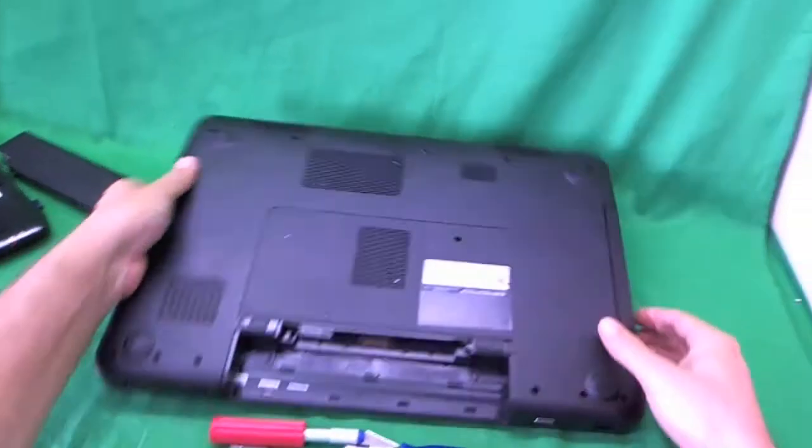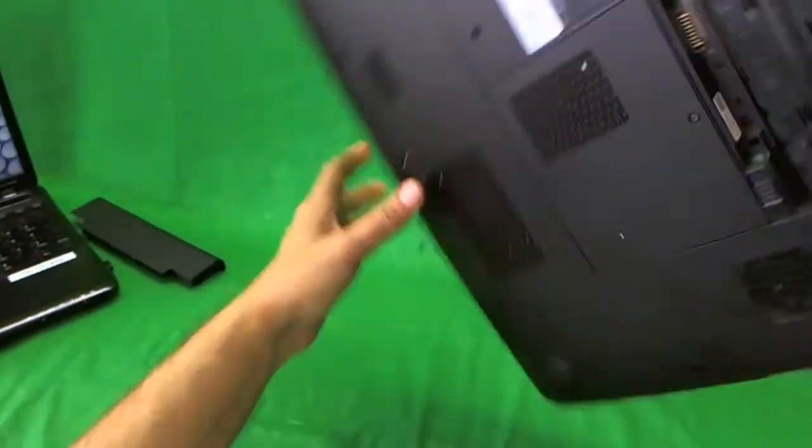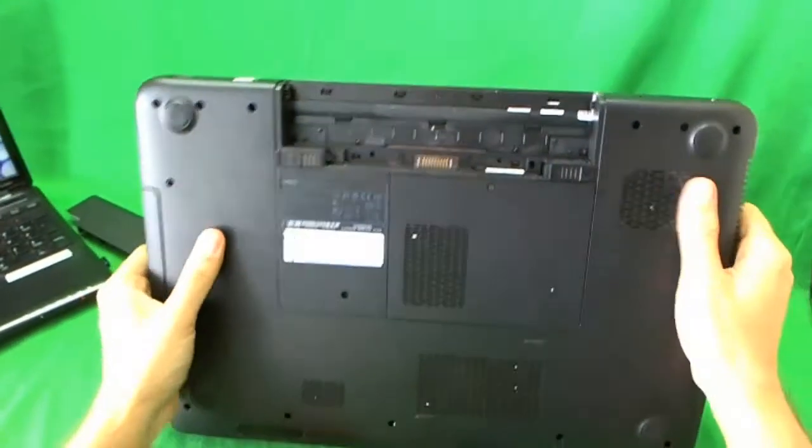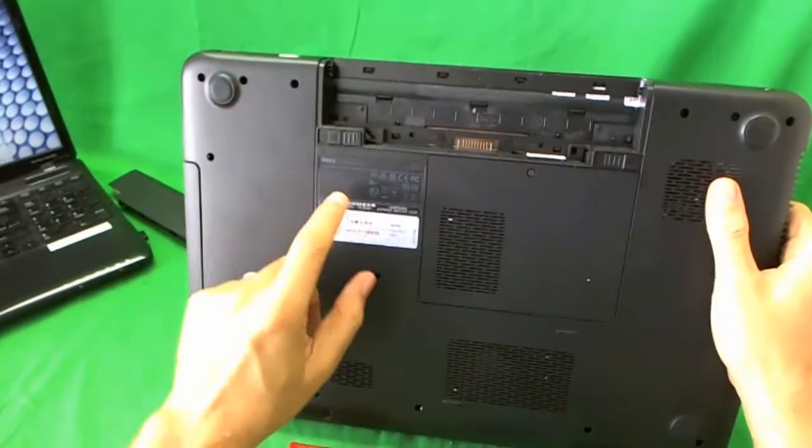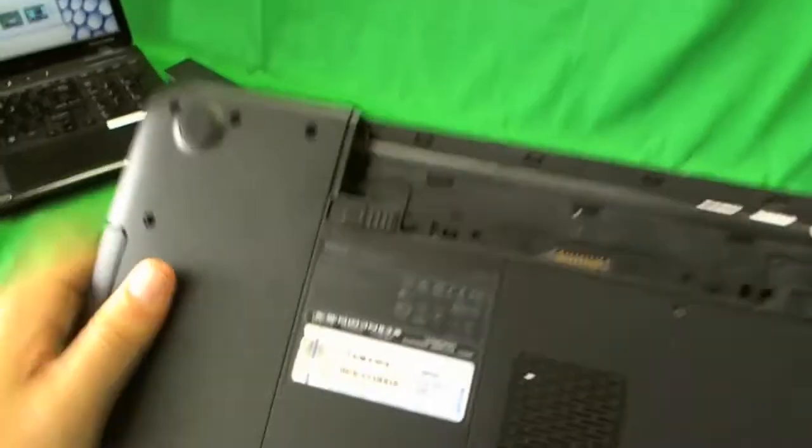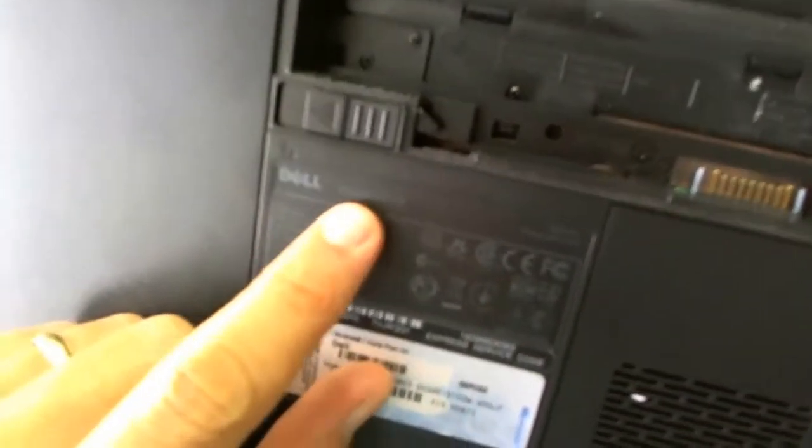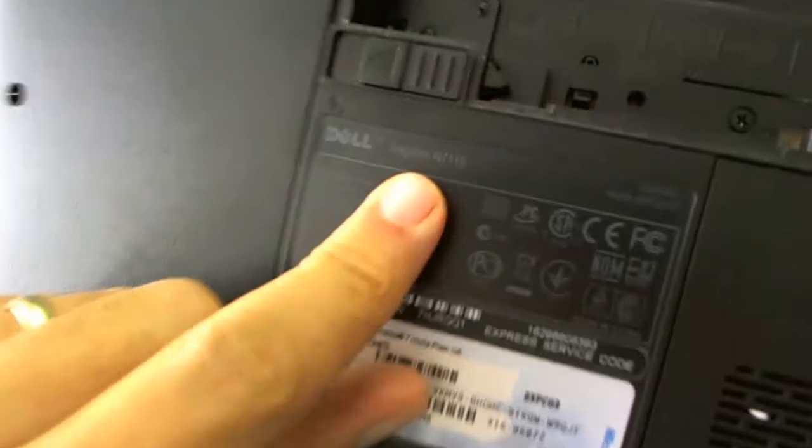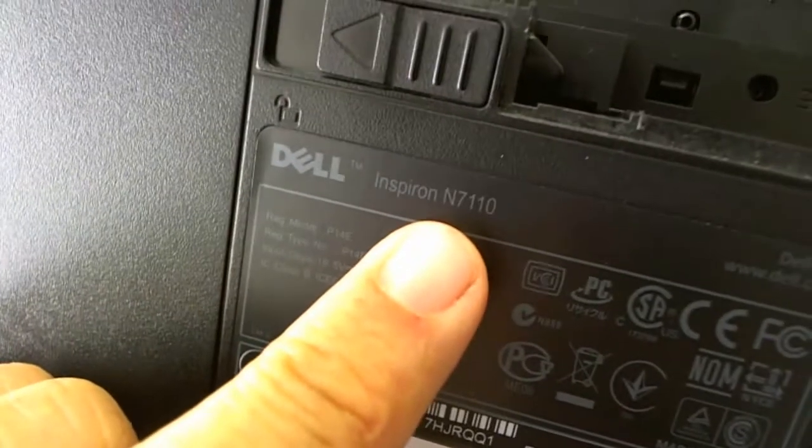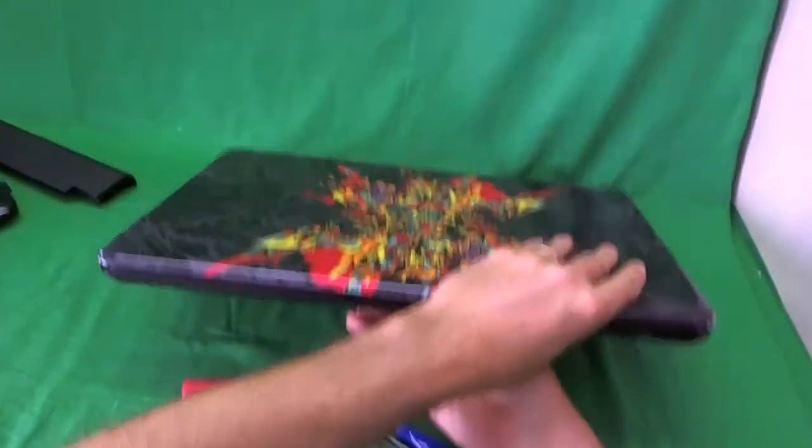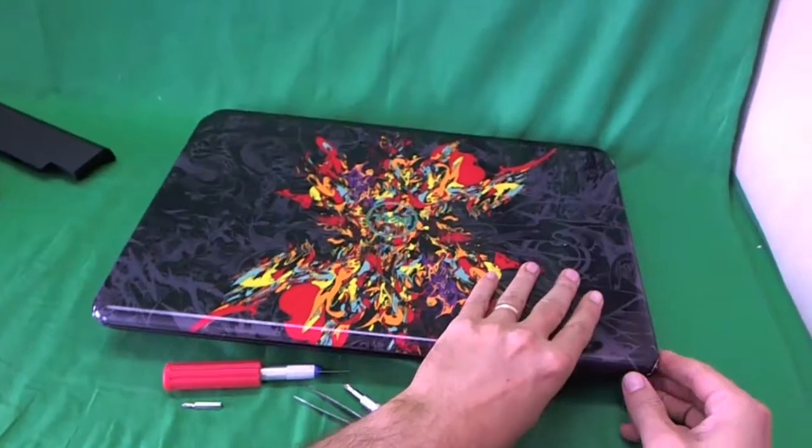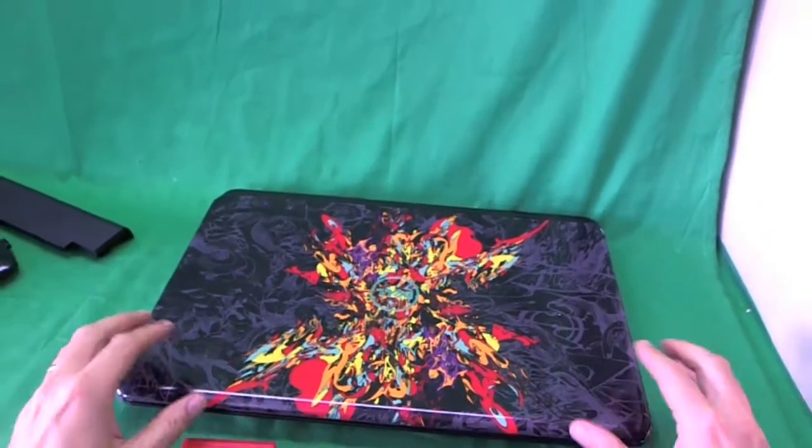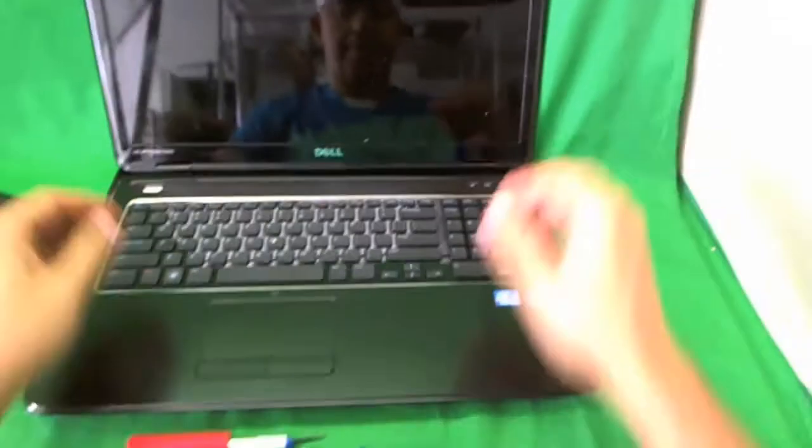Now while we are on the bottom of the laptop, I'm going to show you how to find the part number. It's right under the battery and it says Dell Inspiron N7110. Here's a good close up. That's where you find the part. Now we flip the laptop over and go to the next step.